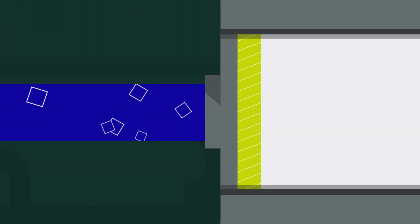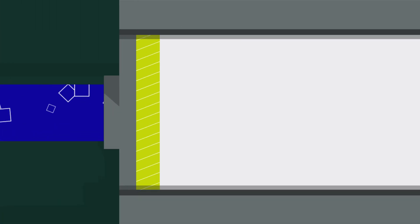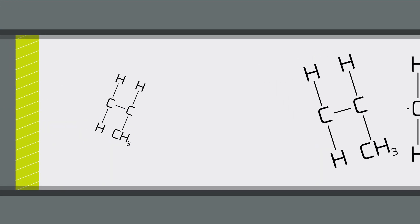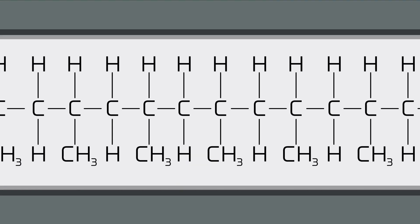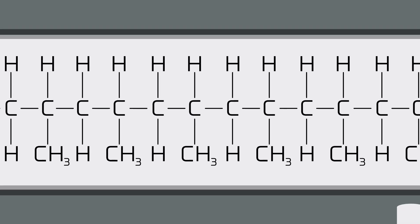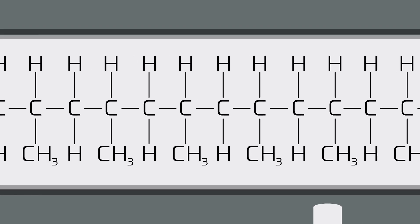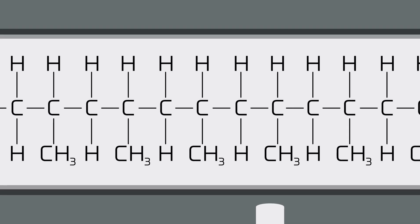The propylene is then sent to the polypropylene facility, where it is put through a process called polymerization. This process encourages propylene molecules to bond by the thousands, creating polypropylene.